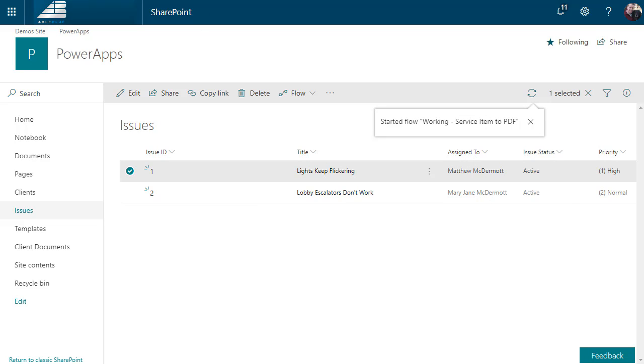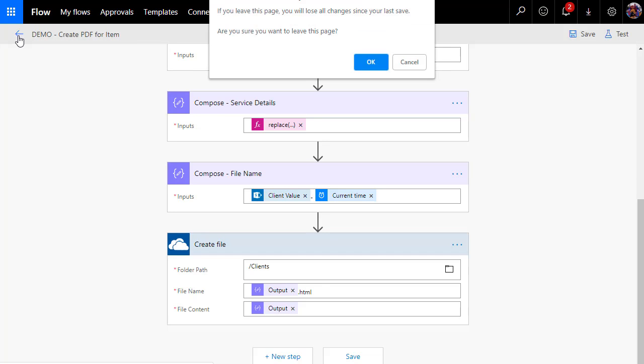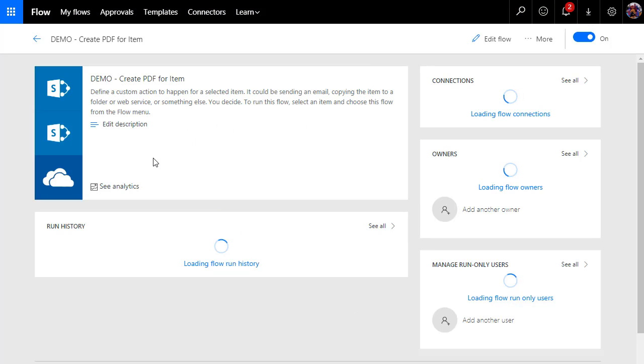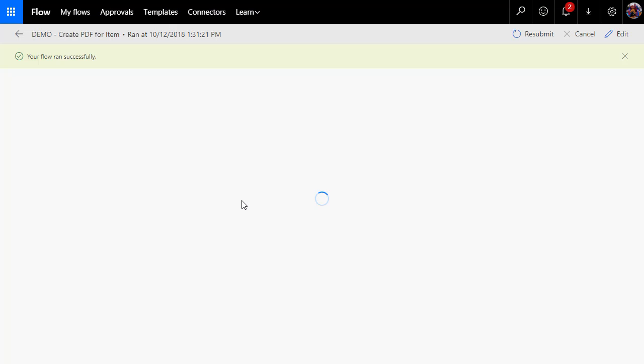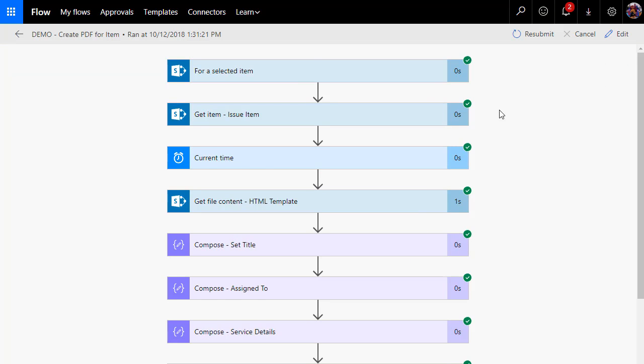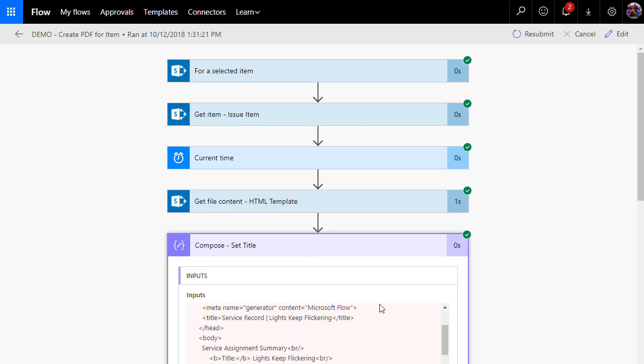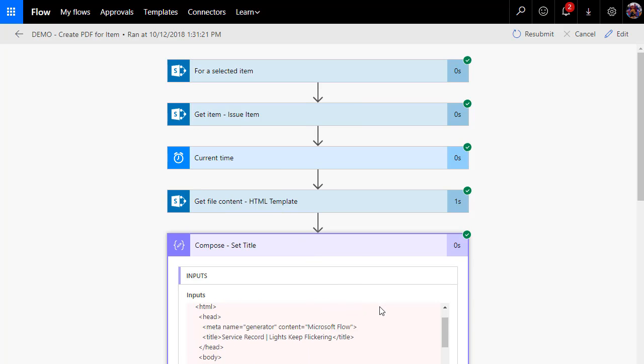At this point, what I should see is I should be able to go back to my flow and I should see a run history here. Now, when you're troubleshooting your flows, this part is really, really helpful because it shows you the output. So here's the selected item, here's the get item, here's the current time, here's the get file content, and then the compose actions are all set up here.